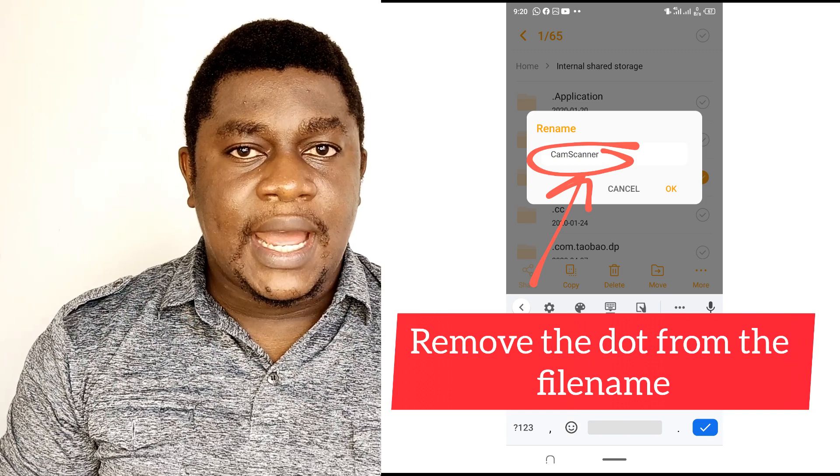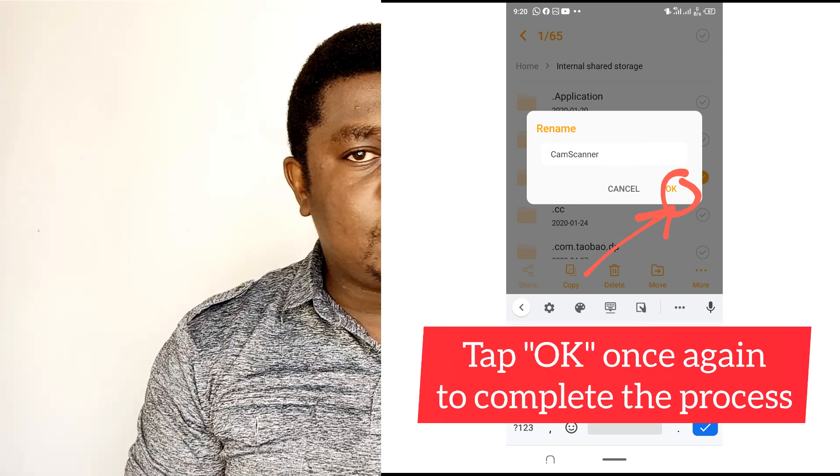This next step is optional — you can go back and select 'Hide hidden files and folders,' just so that you don't end up messing with certain folders you are not supposed to touch. Because of course, those files and folders were hidden for a reason.